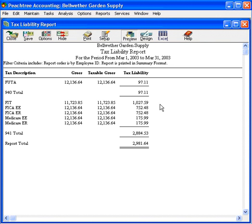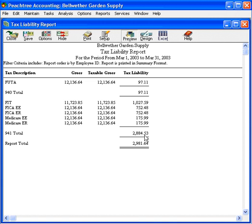Now, here we have our information for our 941 deposit, $2,884.53. So we can go process a check for this amount to pay this tax liability.